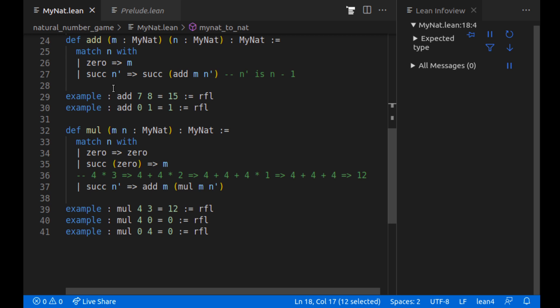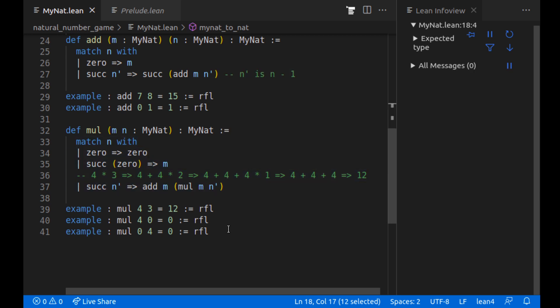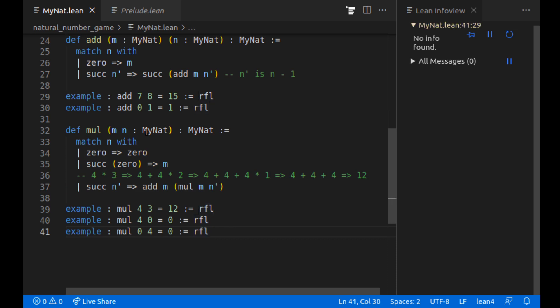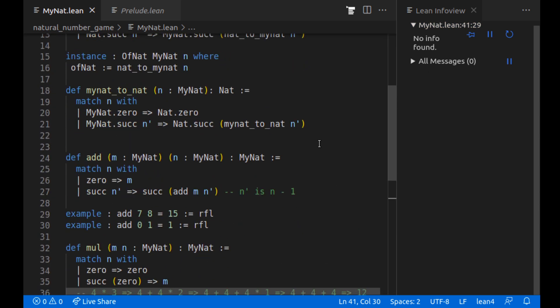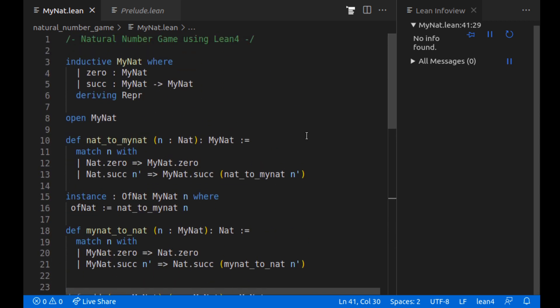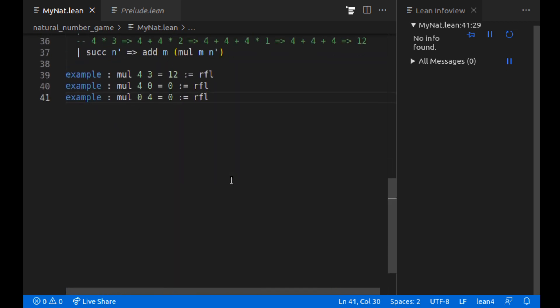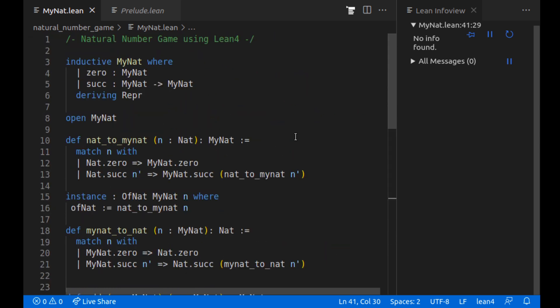And yeah, in the next video, I'll actually start chipping away at some of the tutorial, some of the exercises in the natural number game. This is just a setup that's given to you by default from the natural number game. But since we aren't using the website version, we have to set up some of this scaffolding ourselves and introduce our MyNat numbers. Thanks so much for watching. And then, yeah, check out the links in the description so you can download Lean for yourself or play the website version of the natural number game. Bye.